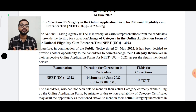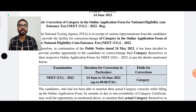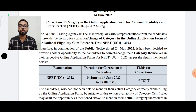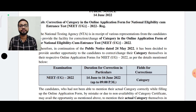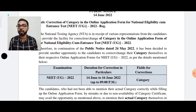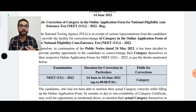You have to be careful about your category and not get confused. If you have EWS status, you will need to obtain a certificate, and you will also need to pay for the certificate. The category change will be processed accordingly.